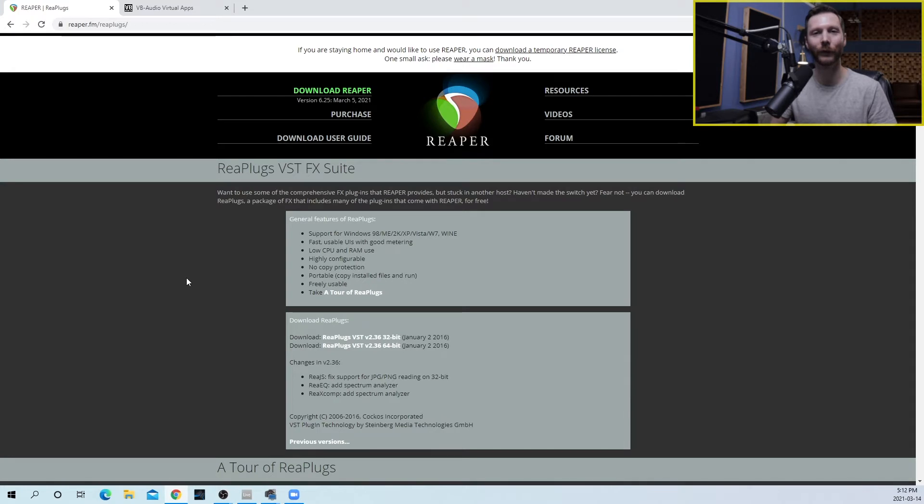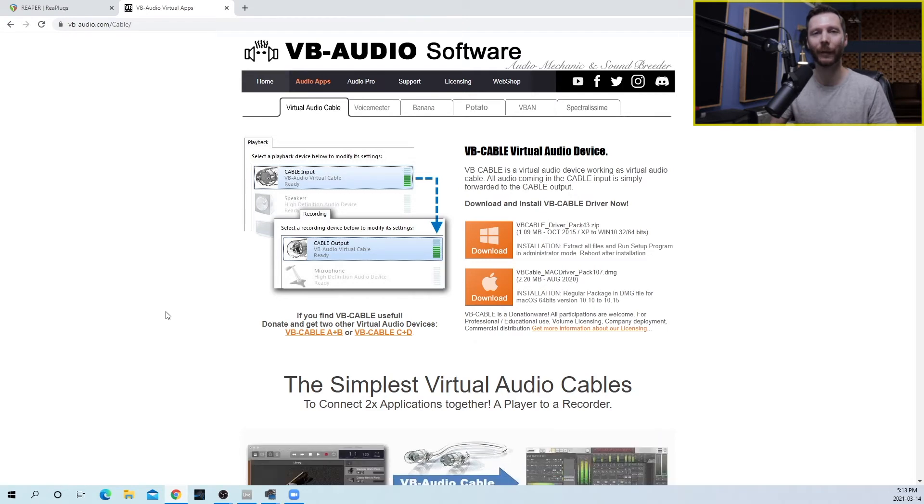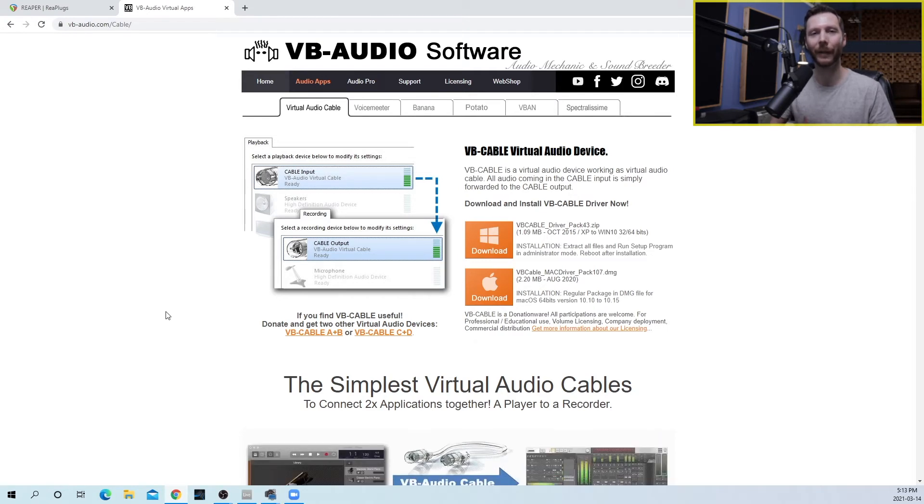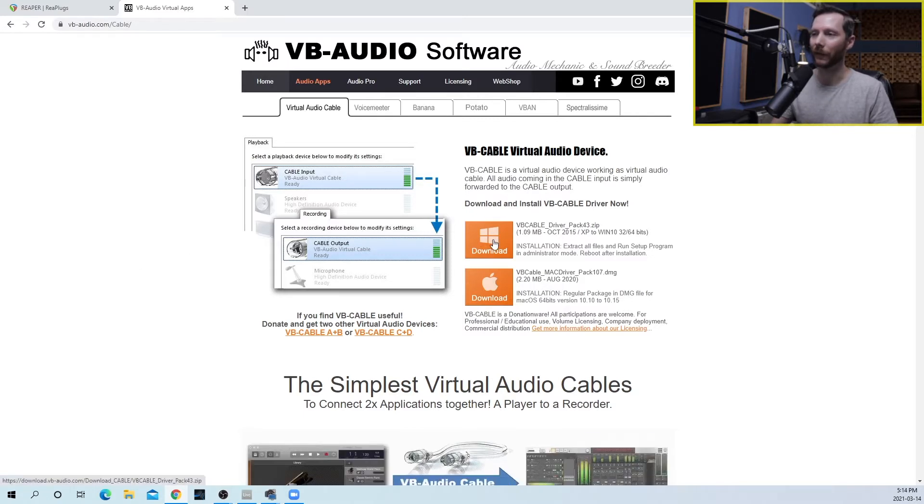In my last video I showed you how to send audio from your DAW to OBS using a plugin called Restream. If you haven't seen that video please go give that a watch first. Once you've got Restream all set up, the next step is to download a free audio driver called VB Cable. I'm going to go ahead and download and install that now.